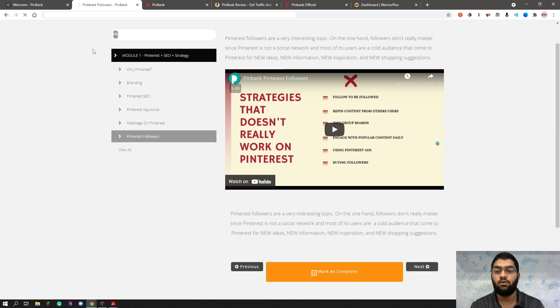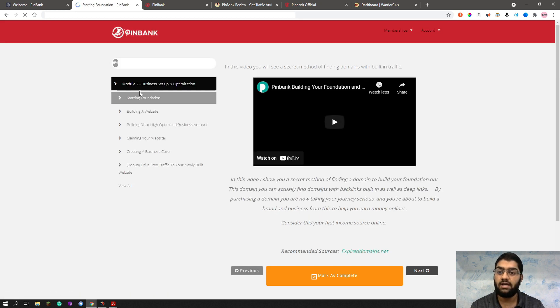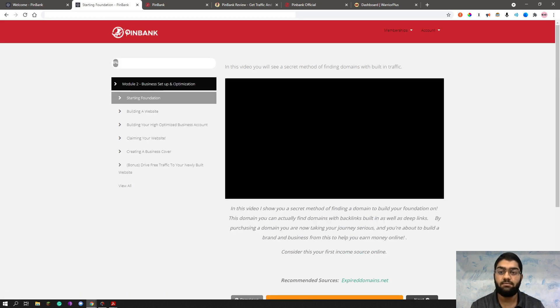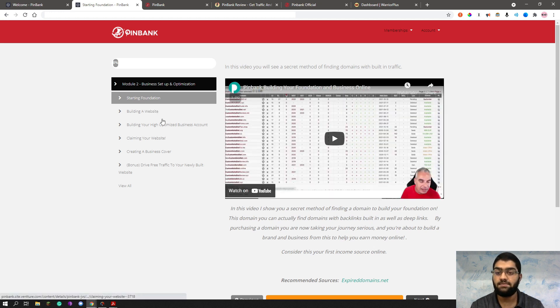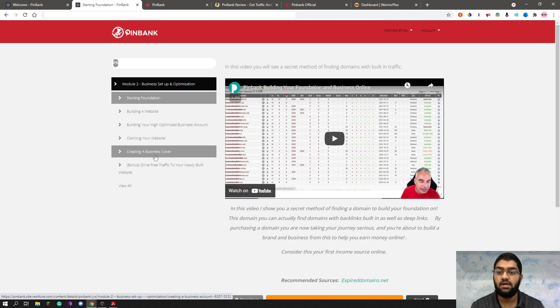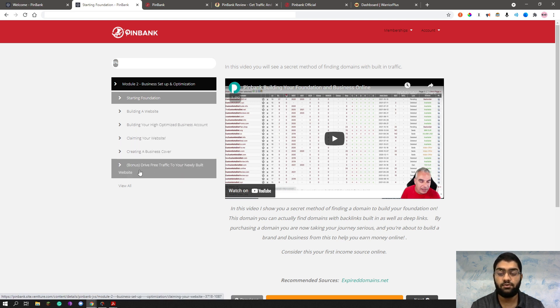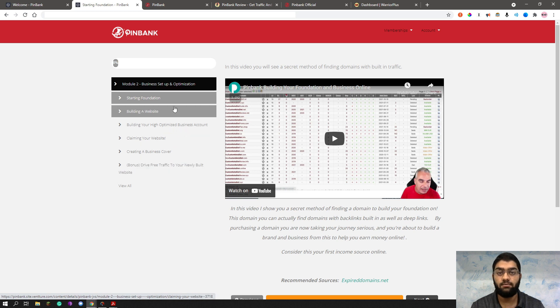Let's see the module two, what's next. As you can see, these are the main things in module one. And the module two has business setup and optimization. So now you can see the starting foundation, how to build your website, how to build your highly optimized business account, how to claim your website, creating a business cover. And this is bonus training, drive free traffic to your newly built website. As you can see, all of these topics are covered in module two.